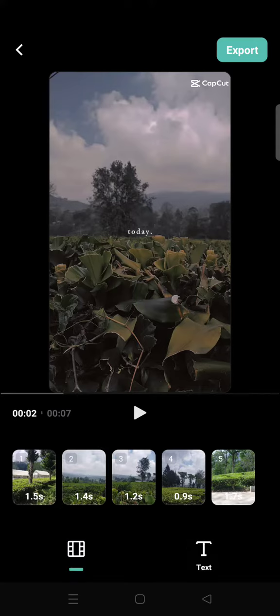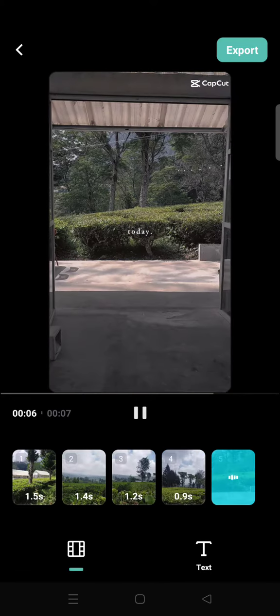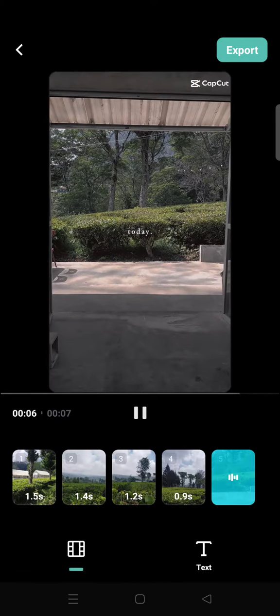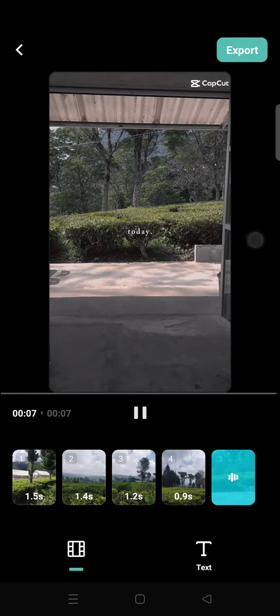When you're done, just click on export. That's all for me — thank you guys so much for watching. I hope you enjoy this video, so don't forget to subscribe, click like, and comment if you have any questions. Thank you!